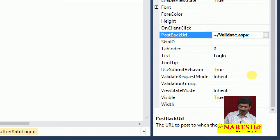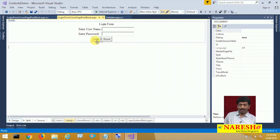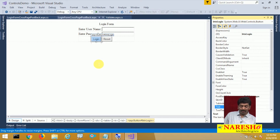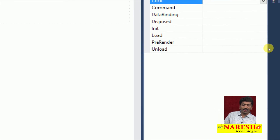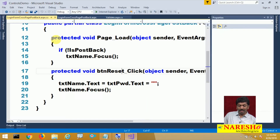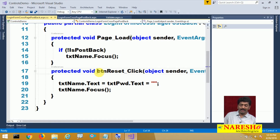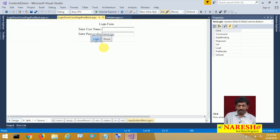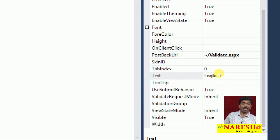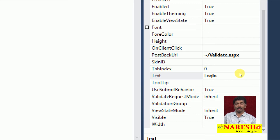In runtime when we click this button there is no logic behind it at all. If you watch the events of the control, you can clearly see the click event does not have any associated event handler. We implemented logic for the page load event and reset click event, but not for the login button. What happens behind the screen is it simply submits the page to validate.aspx because the PostBackUrl value is set to validate.aspx.